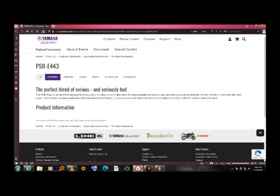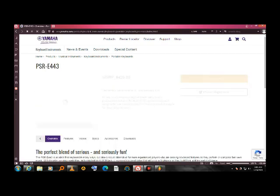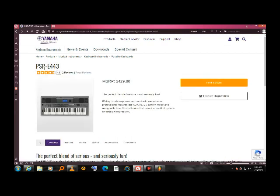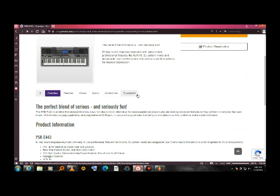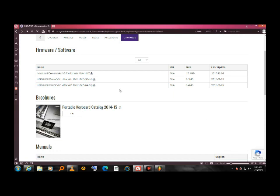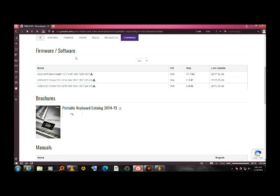Okay, since I'm using PSR-E443 as the model, I have to scroll down. Here it says overview, features, videos, specs, accessories. I have to click the download here, download section. So here's the list of softwares according to the one I need.